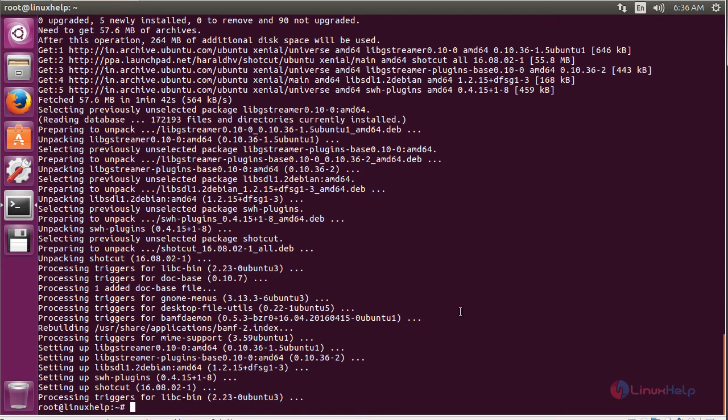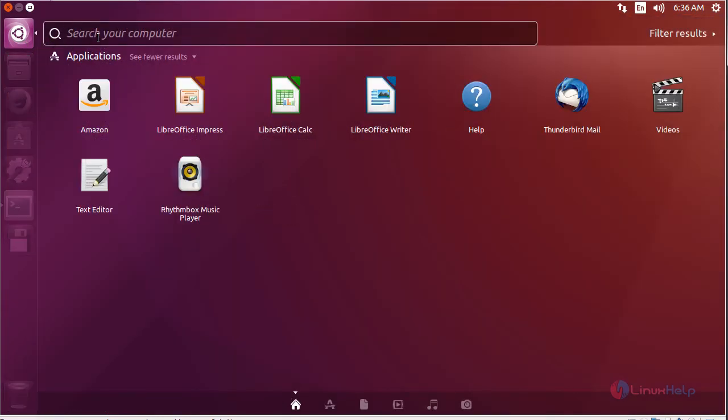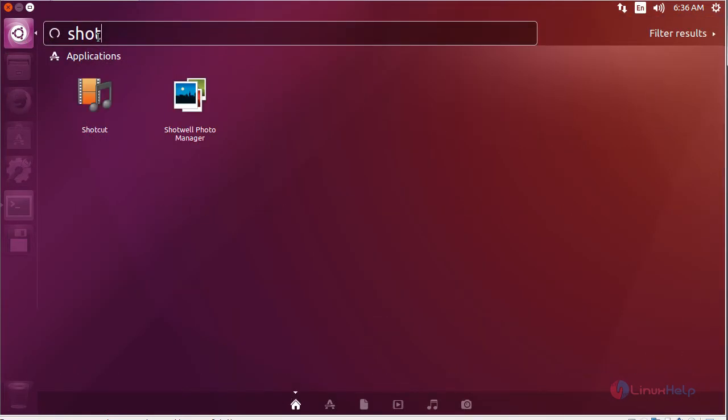To open Shotcut, click on the search bar and type 'Shotcut' here. You can see the icon of Shotcut. Click on the icon to open the software.